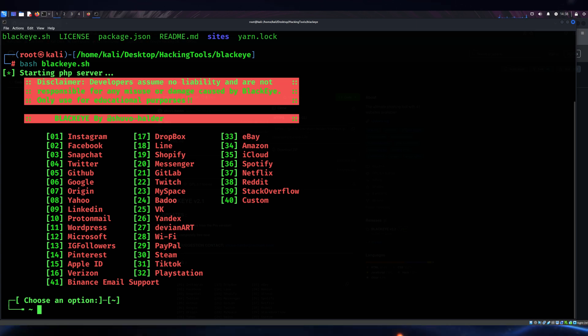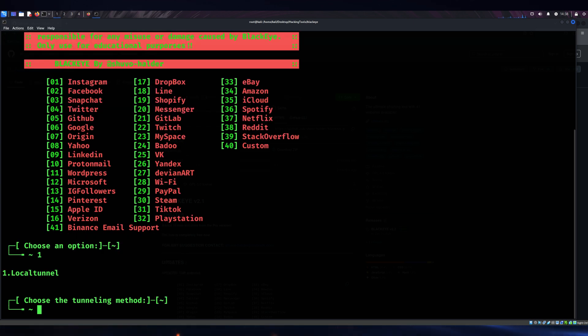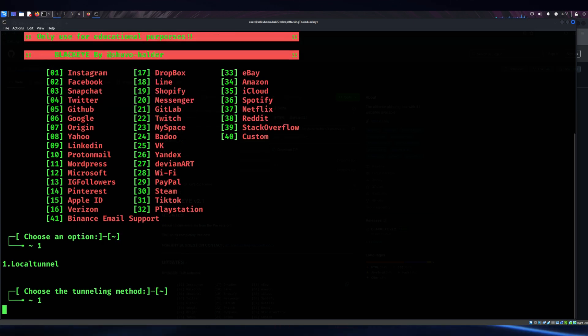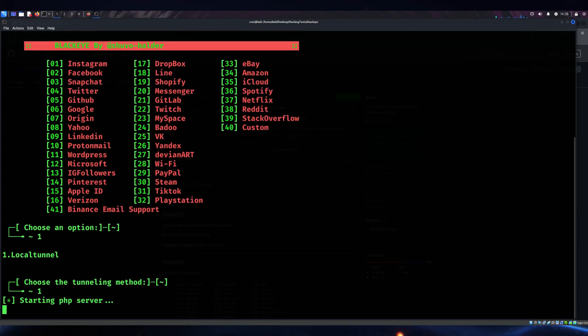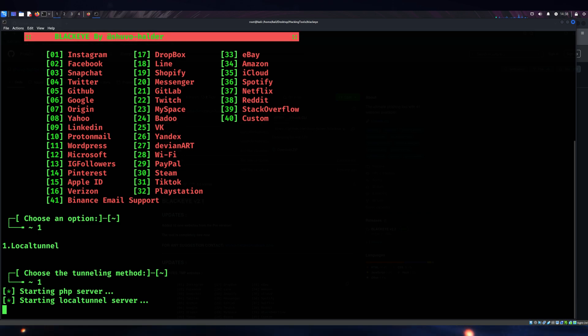Unlike older versions, BlackEye 2025 includes enhanced tracking features, enabling ethical hackers to analyze victim interactions better. This makes it perfect for testing how users might fall for phishing scams.